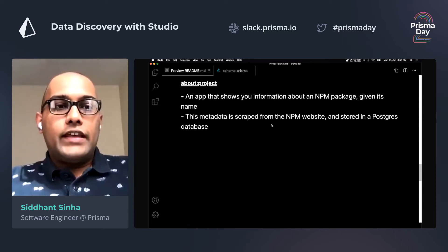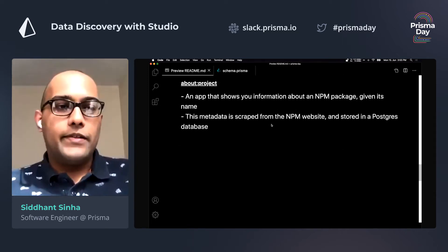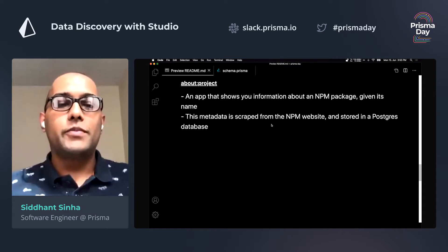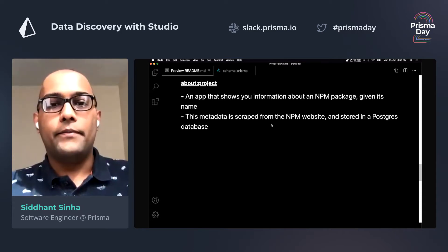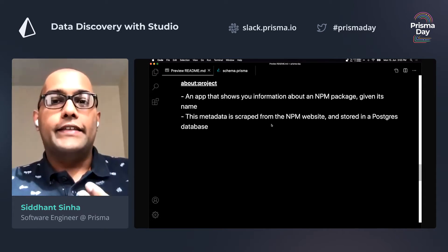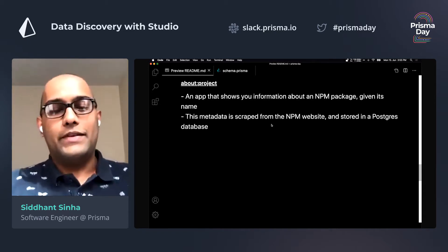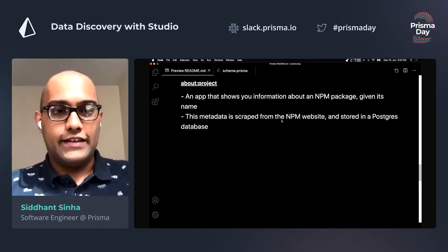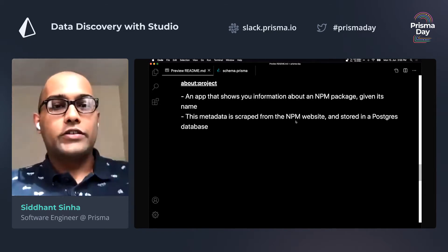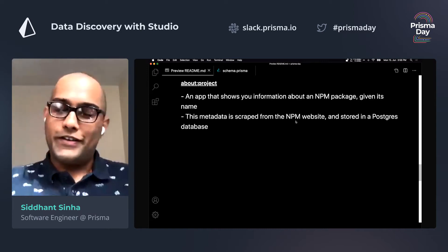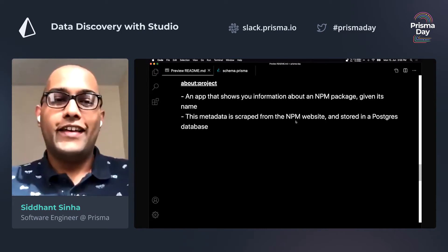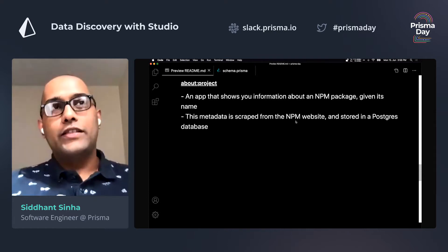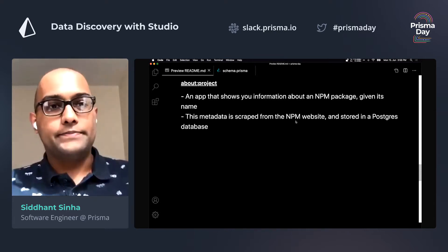So I've set up a little project for this talk. And for the next few minutes, I want you to assume that I'm building an app that shows information about an NPM package given its name. This metadata is scraped from the NPM website, and I decided to store all this data in a Postgres database.